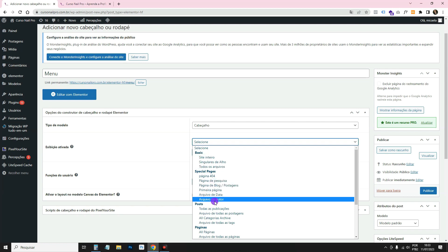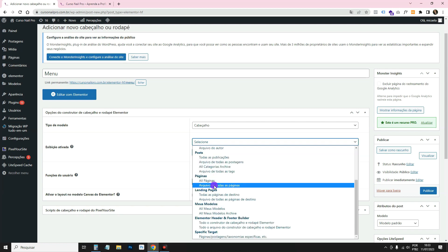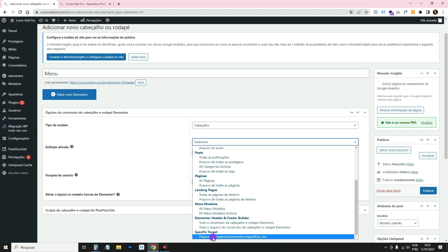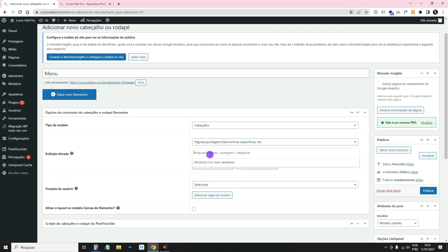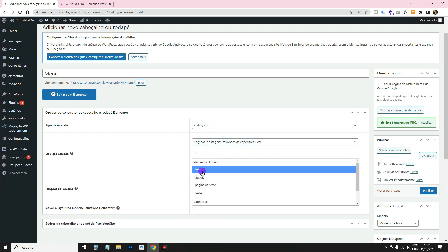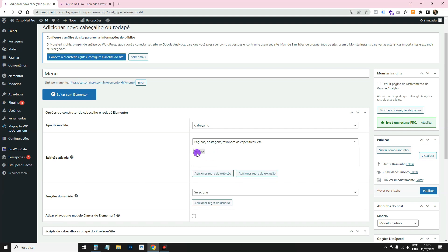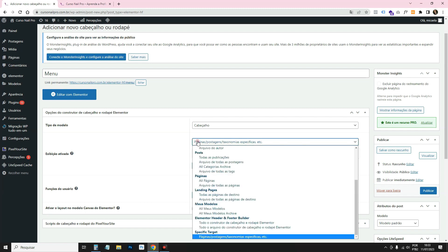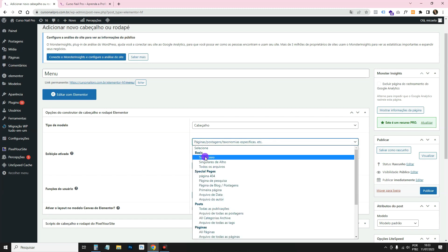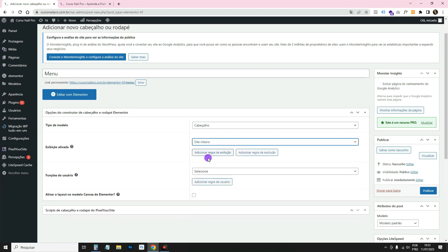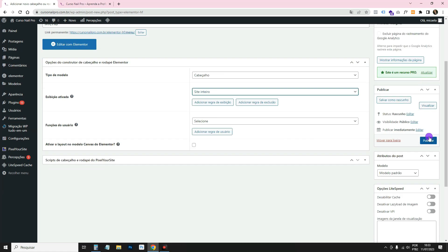There are other display options too. If you want it to appear only on a specific page — for example the contact page — come down to Specific Pages and Posts, click, and start typing the page name to select it. In my case I want it for the whole website, so I'll select that. For User Role I'll leave Everyone.